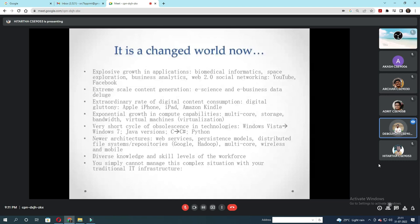New architectures: web services, persistence models, distributed file systems or repositories, Google or Hadoop, multi-core, wireless and mobile. Diverse knowledge and skill levels of the workforce — you simply cannot manage this complex situation with a traditional IT infrastructure.